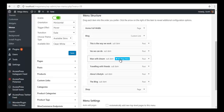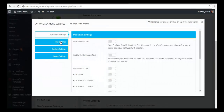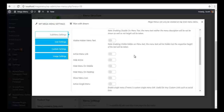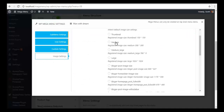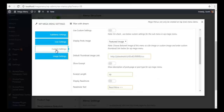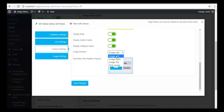Similarly for the third post as well: go to settings, activate the menu link, go to Image Settings and choose the medium size, then go to Custom Settings, enable custom settings, enable read more text, date, author name, and category name, and place the image at the top.